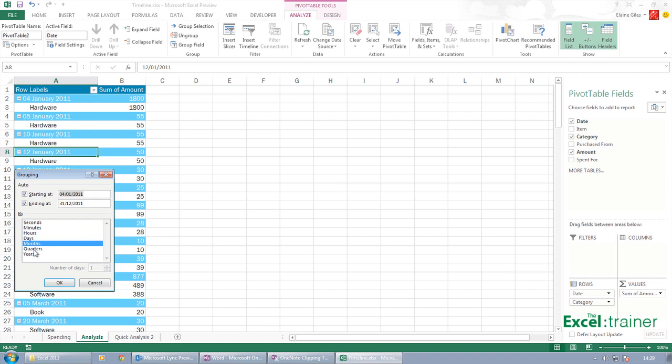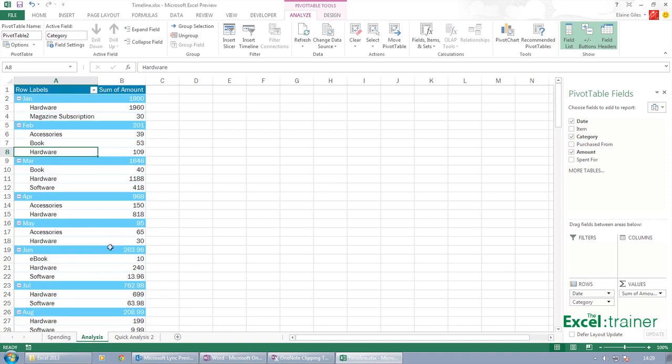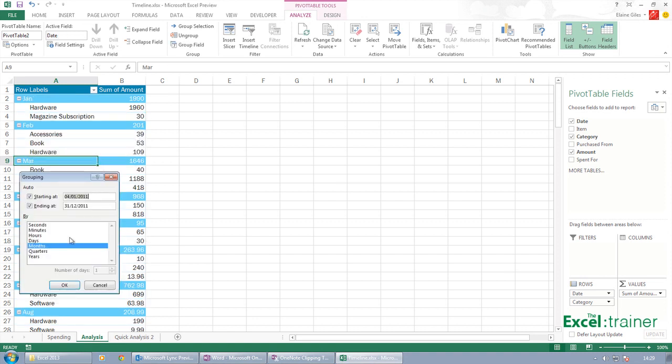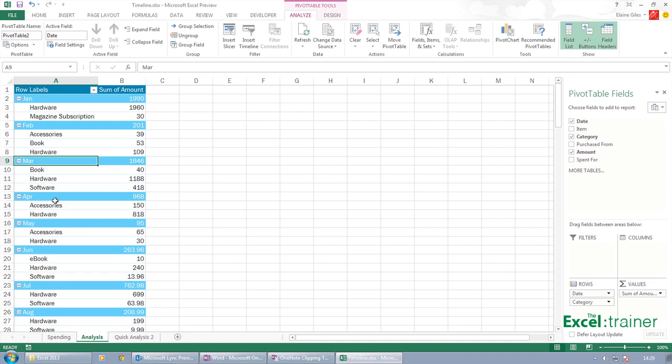So this isn't new, this bit. This is just a feature of pivot tables to do with dates. So let me ungroup that. Ungroup.